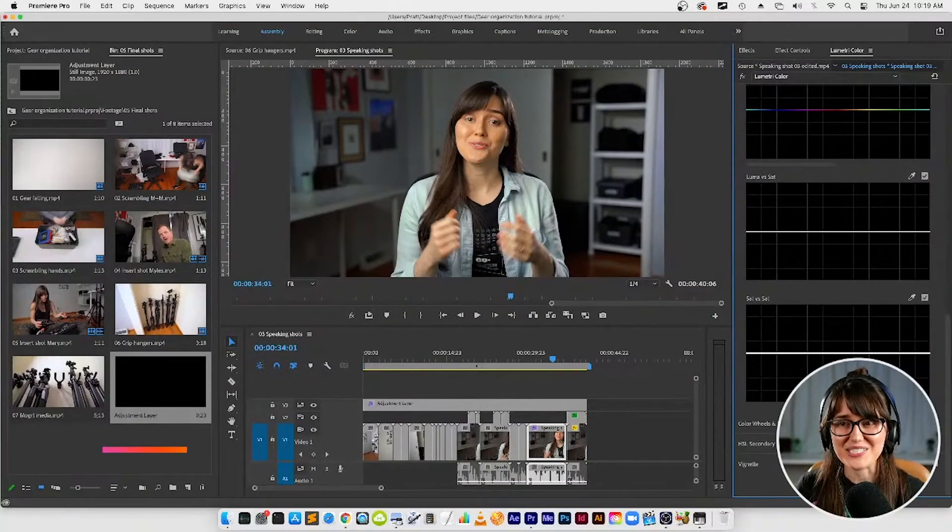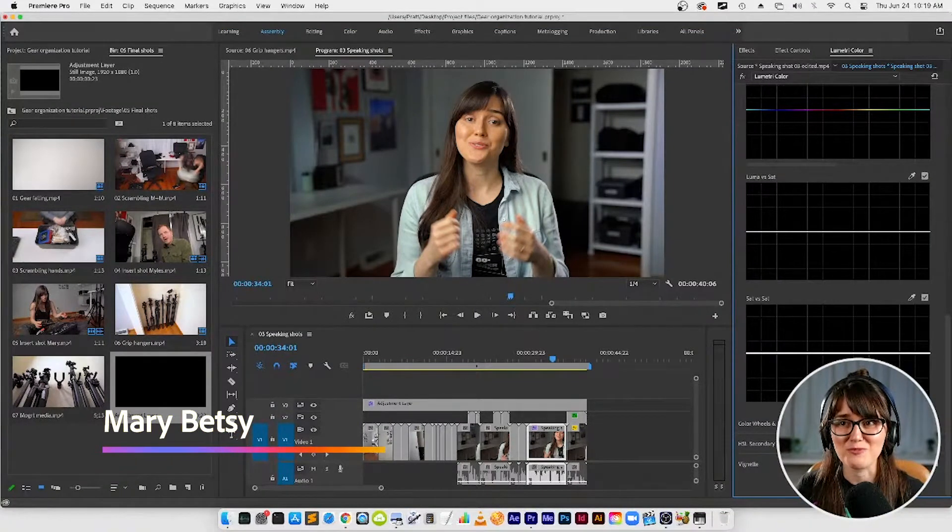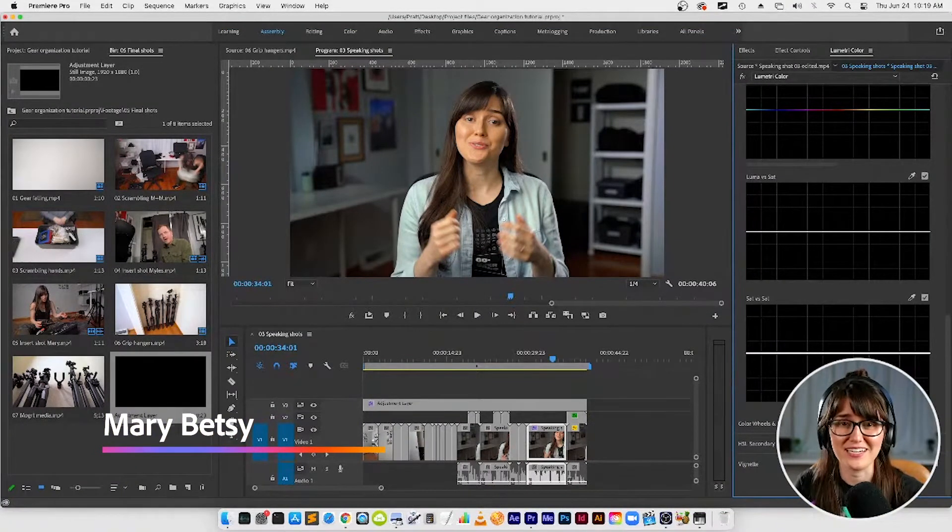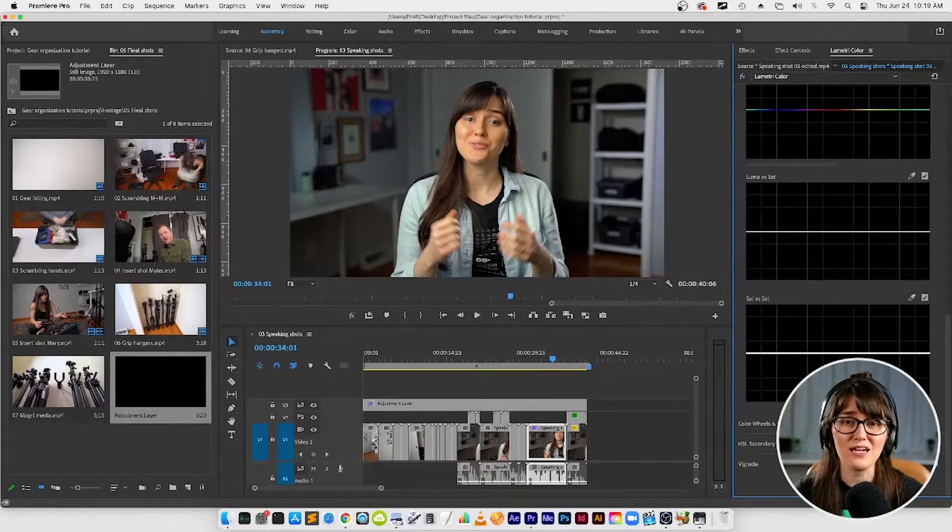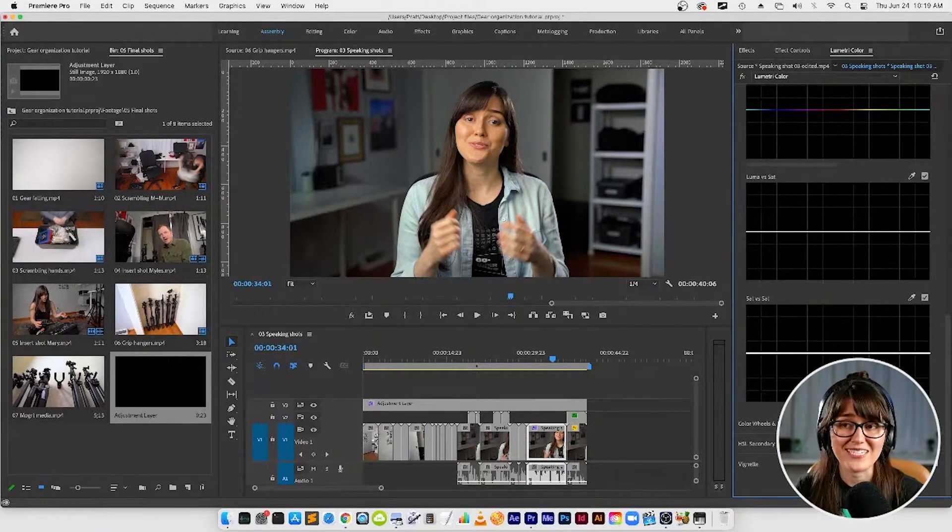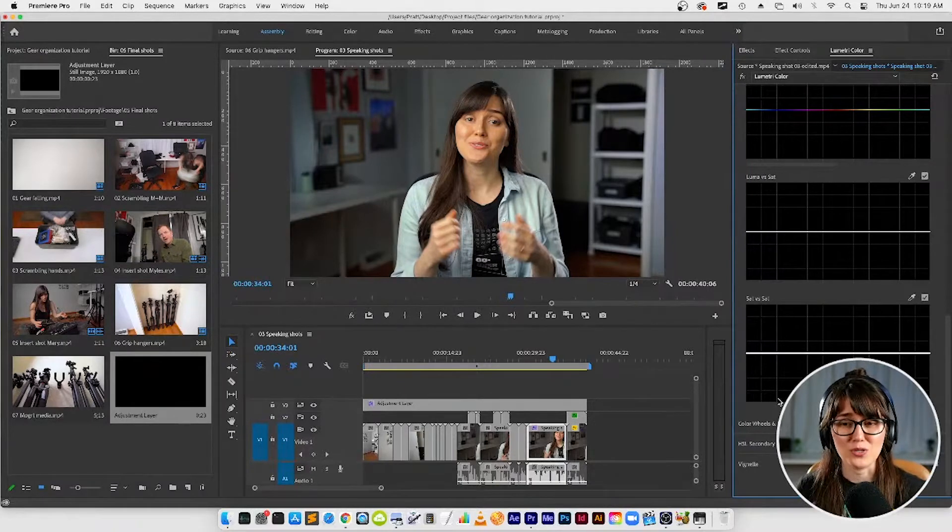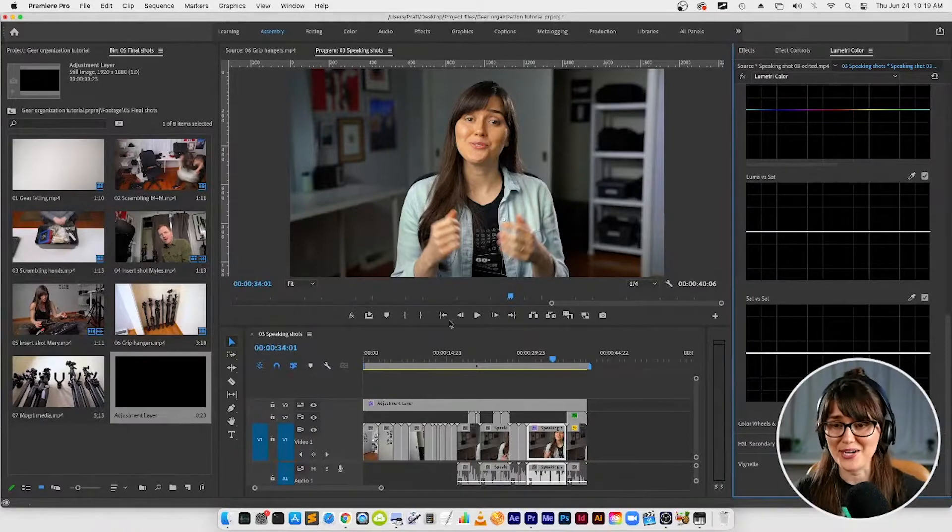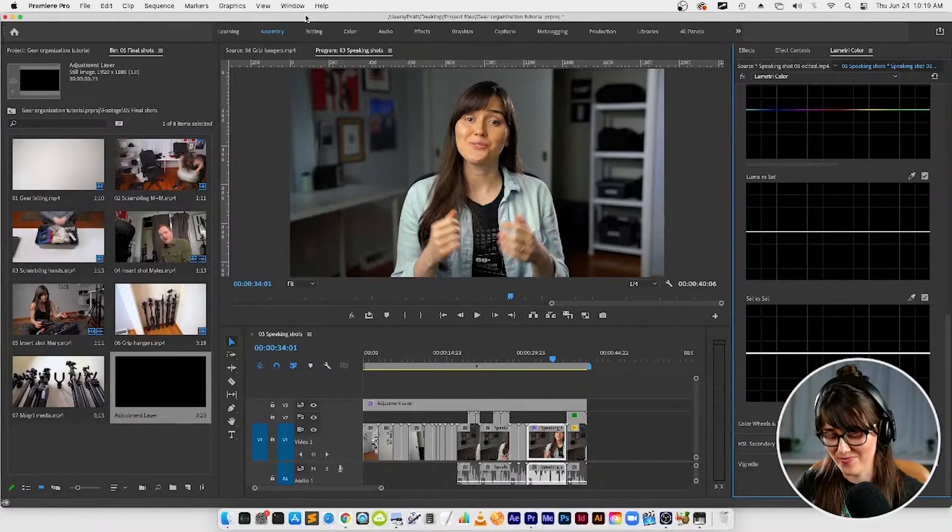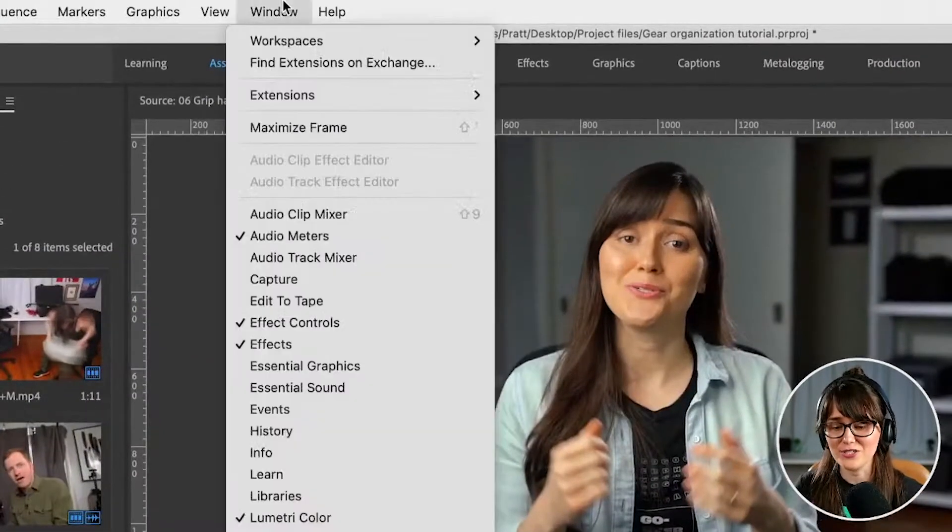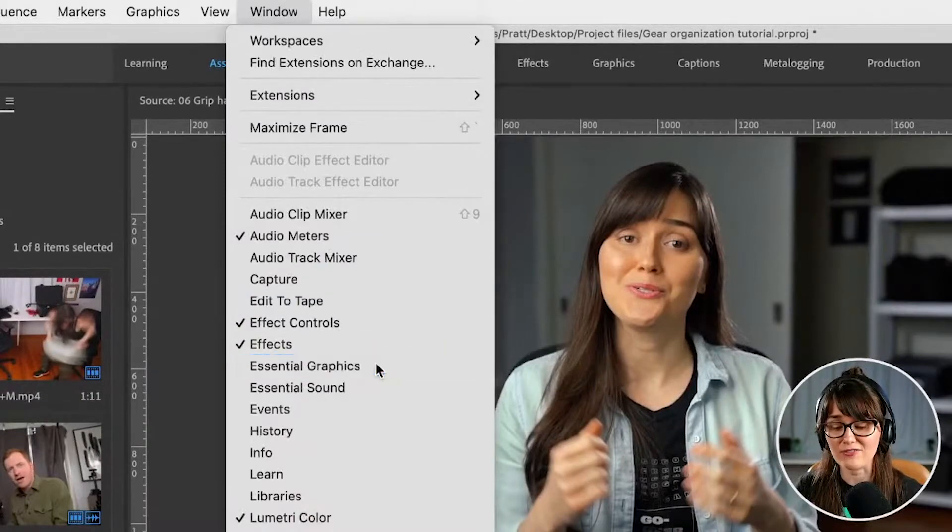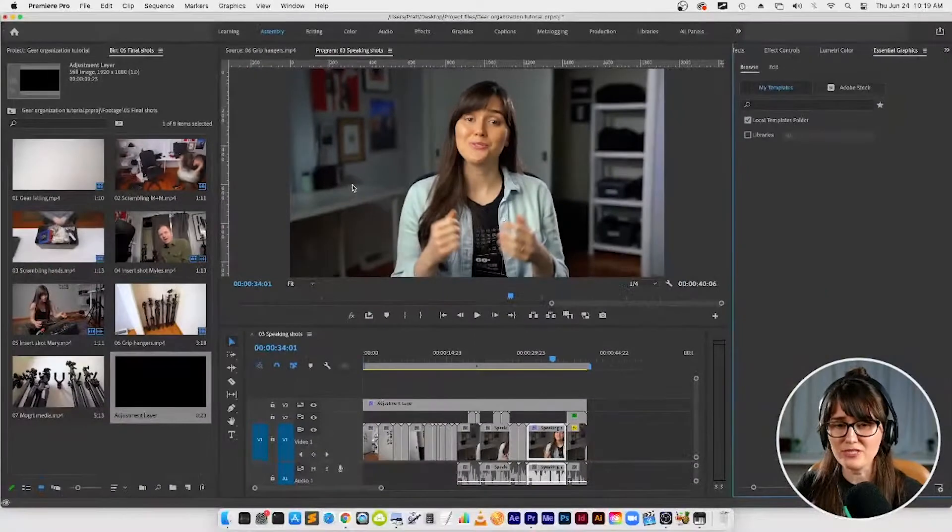Next up, we're going to add some titles and graphics because I love graphic design and I feel like titles and graphics can really add a lot of polish and make your video look fancy. We want to make fancy videos, so first thing we're going to do is grab a panel that's going to let us add titles and graphics. We're going to go to the Window menu and let's go to the Essential Graphics panel.